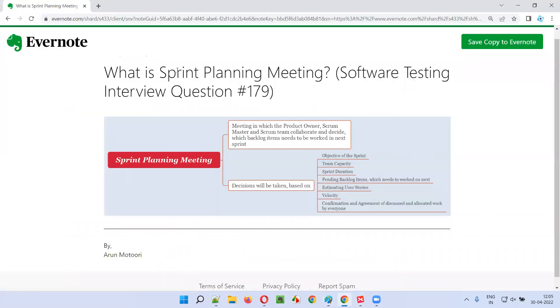Hope you understood what is sprint planning meeting in this session. In the next session, I'm going to answer another software testing interview question for you.